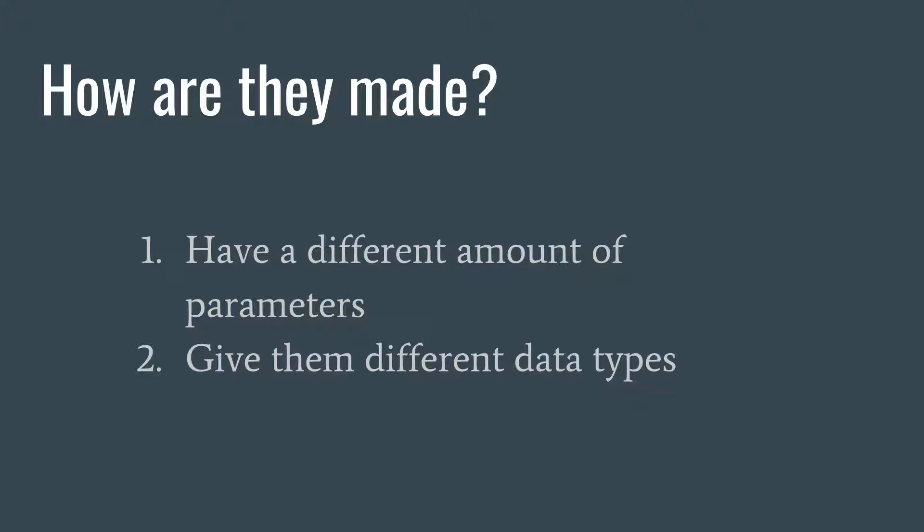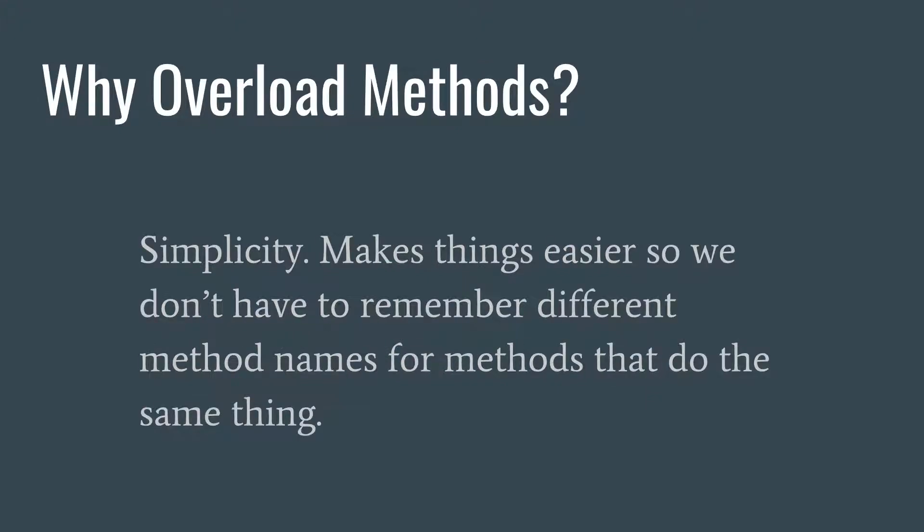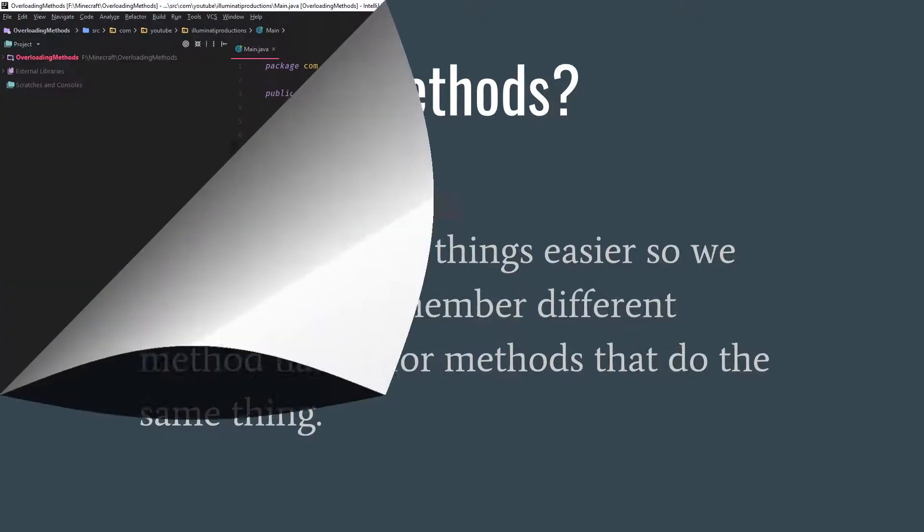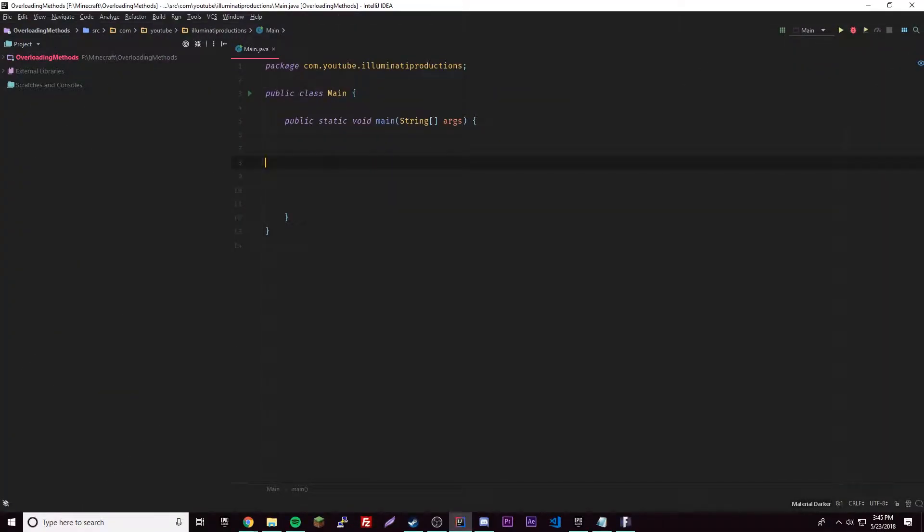It's hard to explain, but that's how you do it - give them different data types or different amounts. So why overload methods? It makes things way easier so we don't have to make a new method with a new name every time we want to do something or change something. It's just way easier, we just overload it and you'll see why.